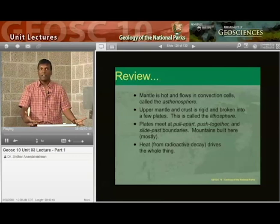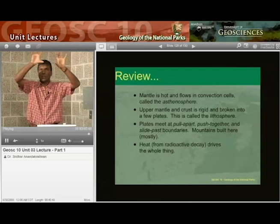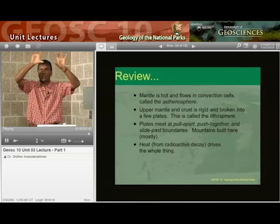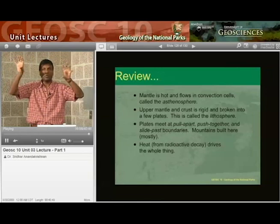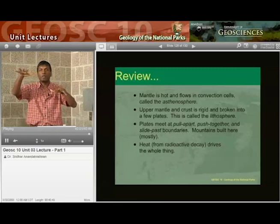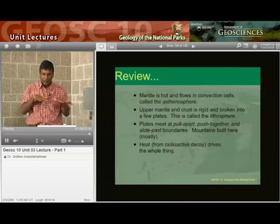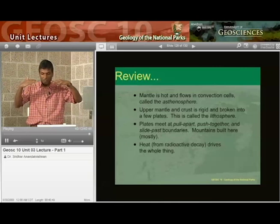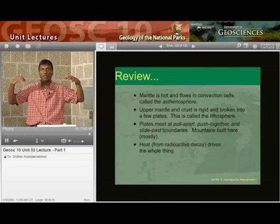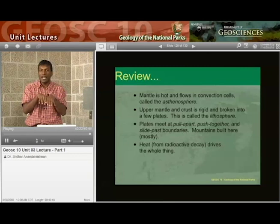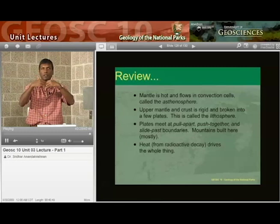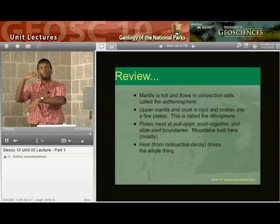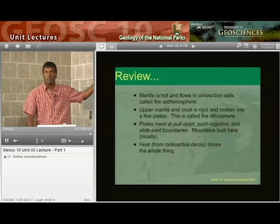To review: the mantle is hot, deep down inside the Earth. You make these convection cells. Right up at the top, the upper part of the Earth called the crust, and the upper part of the mantle together make up the lithosphere, broken up into about eight major plates and a few smaller ones. These plates float around on top of the asthenosphere. When plates meet, one of three things can happen: either the plates run into each other, the plates are moving away from each other, or the plates are just sliding past each other — and there's different geology at each of those intersections. What we've been talking about today is where plates run into each other: if it's an ocean plate running into a continental plate, you get subduction or accretion. Heat from radioactive decay drives the whole thing.